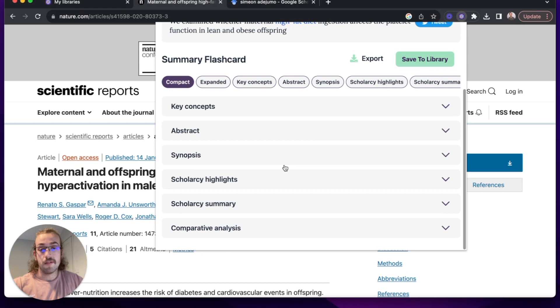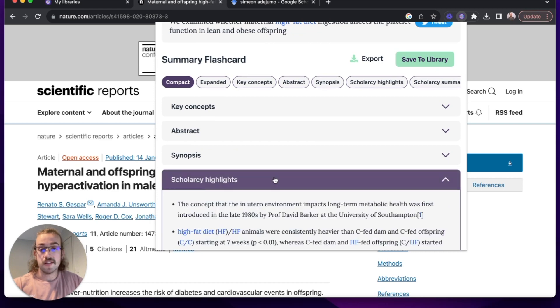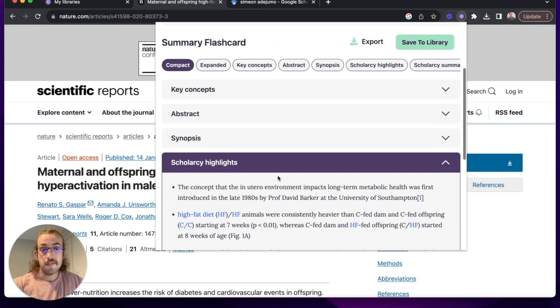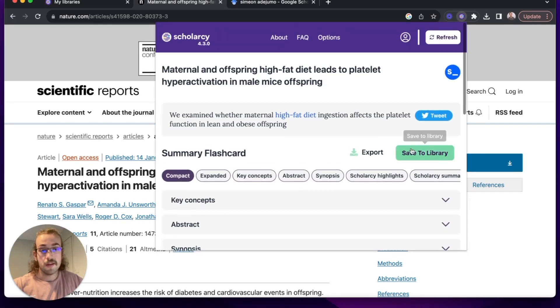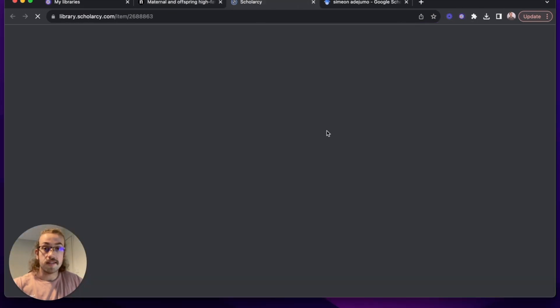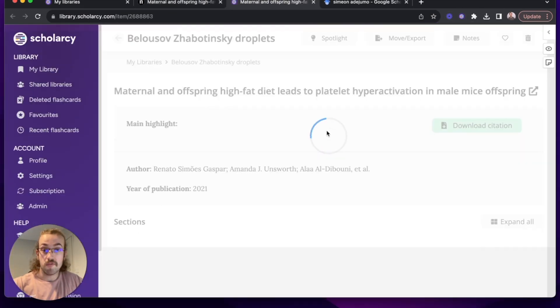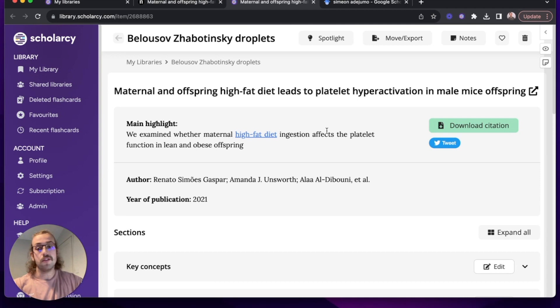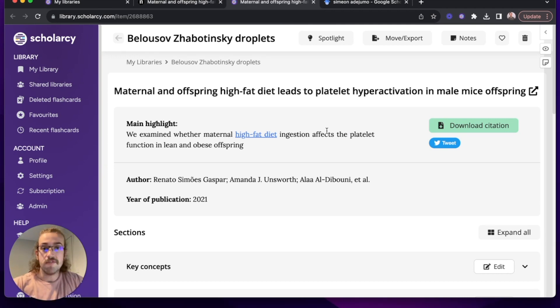I can scroll down and I can open up the desired section I'd like to read and if I want to, I can click on Save to Library to add that to my Scholarcy Library and it opens up in a new tab so I don't lose my original tab, really easy to use.